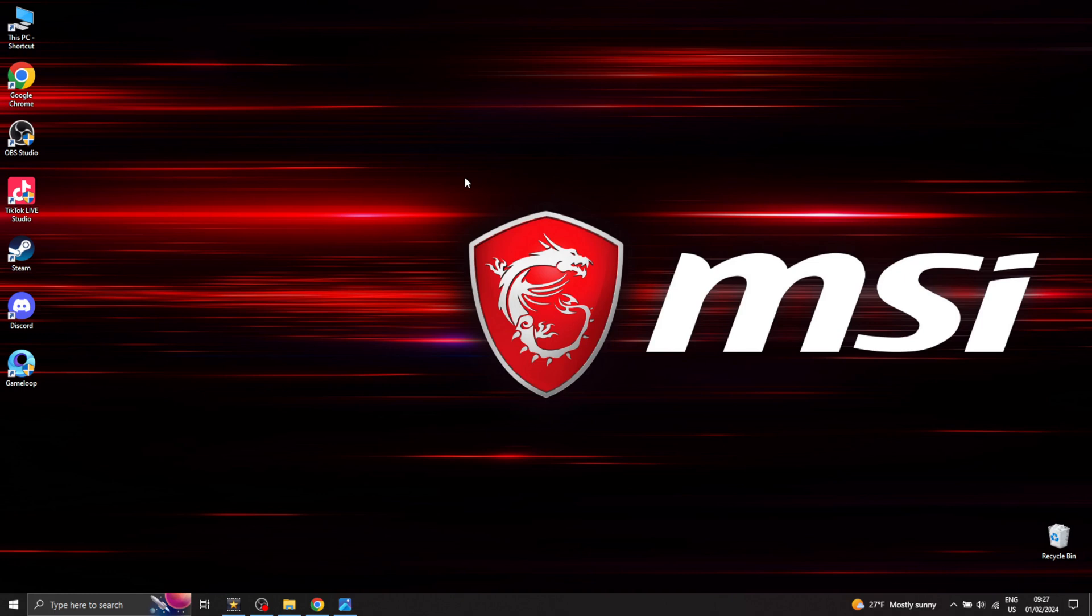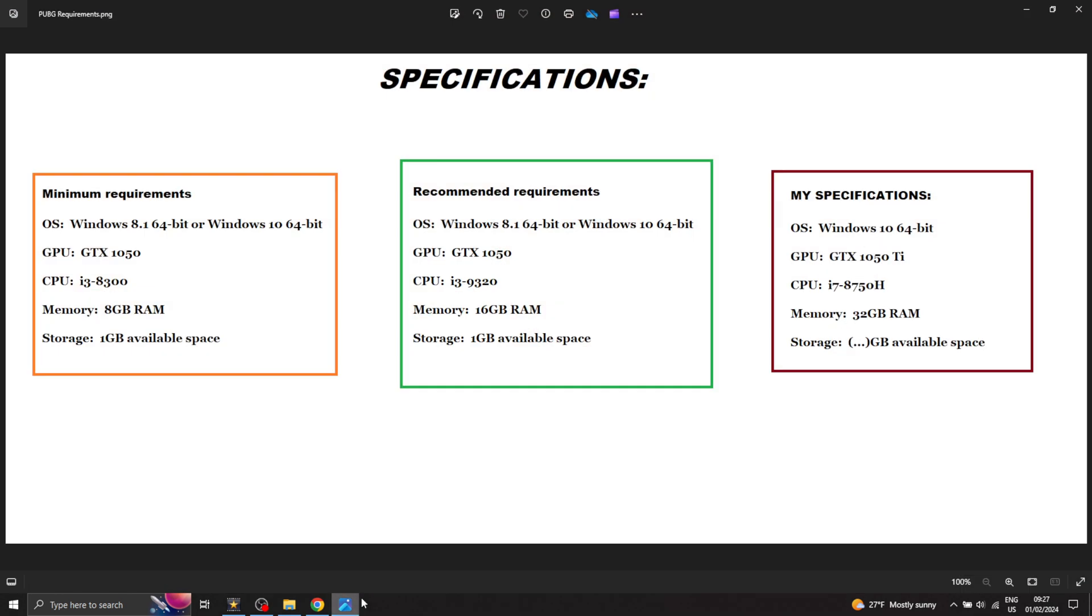Right everyone, Mr. Manu here with a video that shows you how to play PUBG Mobile on your PC or laptop. But before we even start, let's take a look at these specifications here.